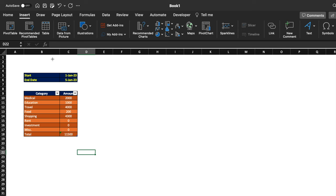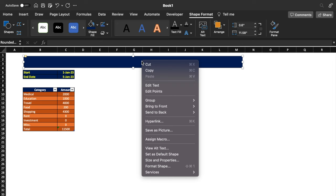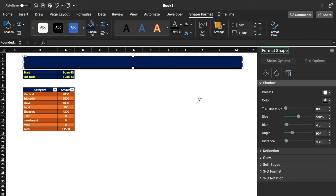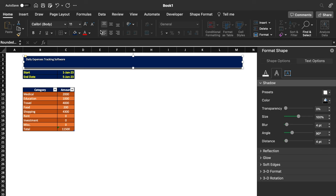We will go to Insert > Illustrations > Shapes and take a shape onto the sheet. We double-click the shape and are directed to Shape Format. We change the color to a dark color, then right-click and go to Format Shape to give it a shadow. We go to Text Options, then Text Effects, and give a shadow to the text. We right-click the shape, choose Edit Text, and type 'Daily Expenses Tracking Software'. We increase the font size, change the font style to Impact, center it, and remove the outline.